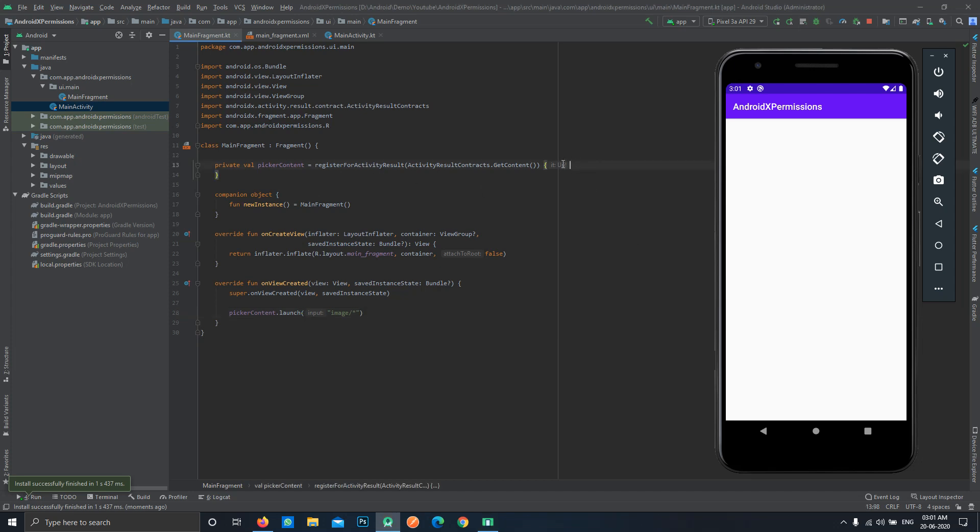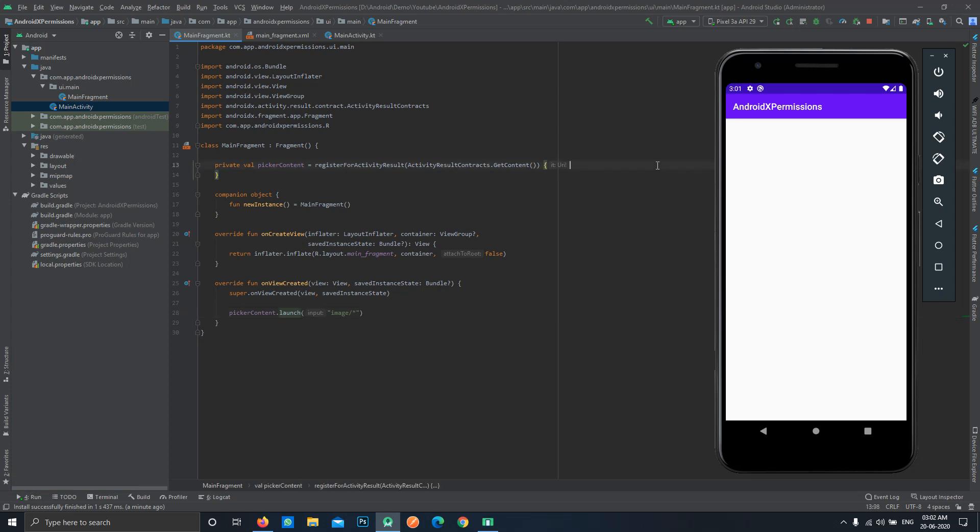You can see how easy it is to actually start the gallery picker for images or any media. If you specify video or anything here, it will react accordingly. So with just these two lines of code we have created our gallery picker. Now we'll also have to handle its result and show that result to this image view.